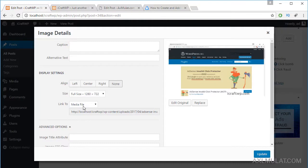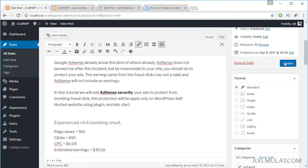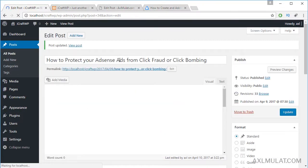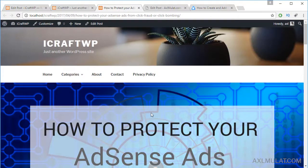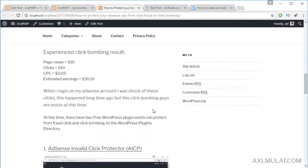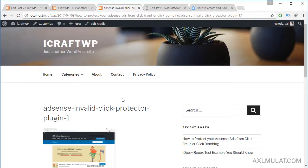Click edit. This is currently set to link to media file. Let's change it to attachment page, hit update, and let's view the post. Scroll down — this is the image we applied for attachment page. If you click the image, you will be taken to a page rather than directly to the media file.